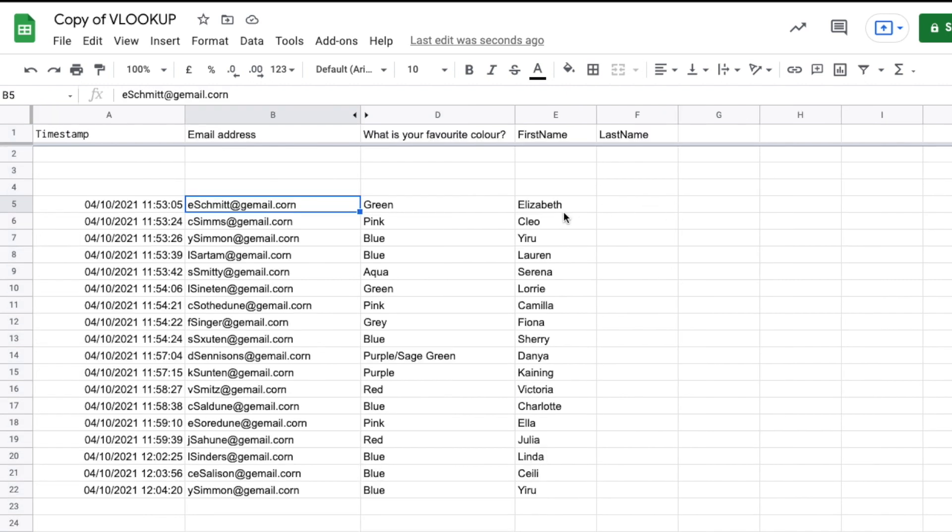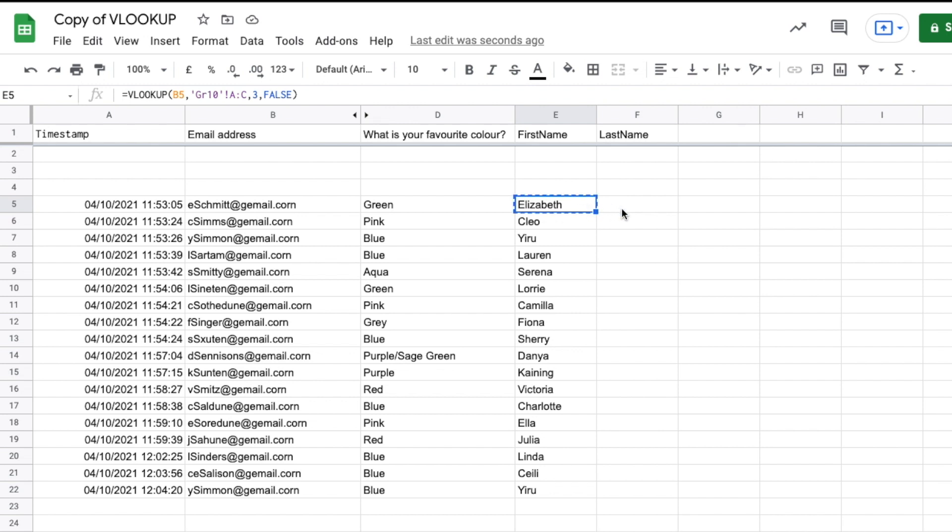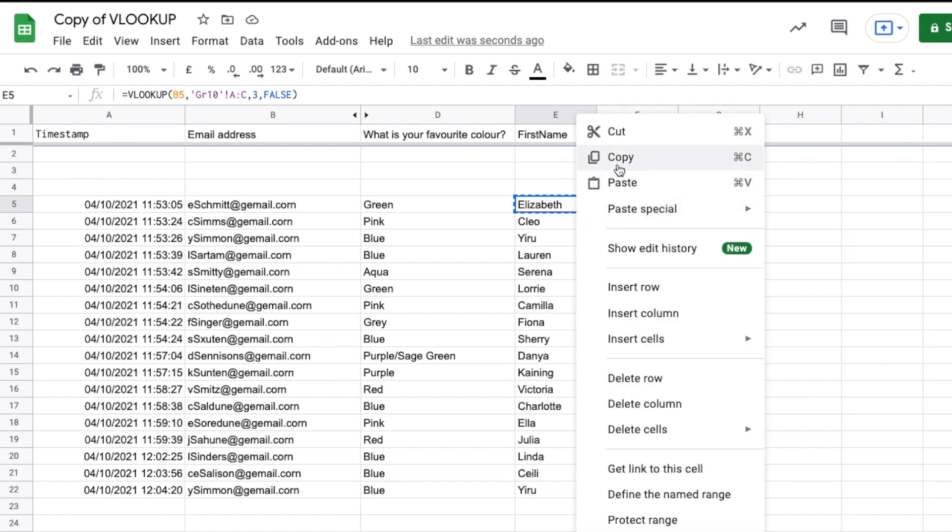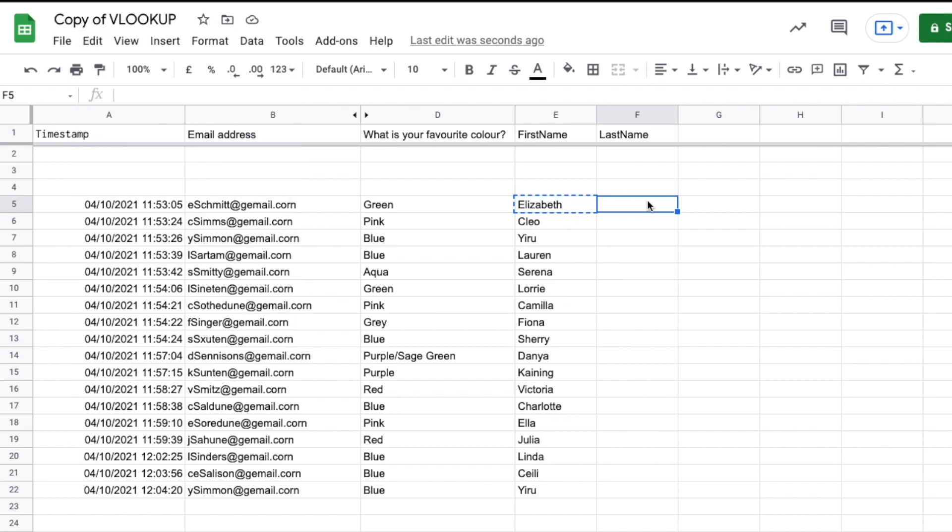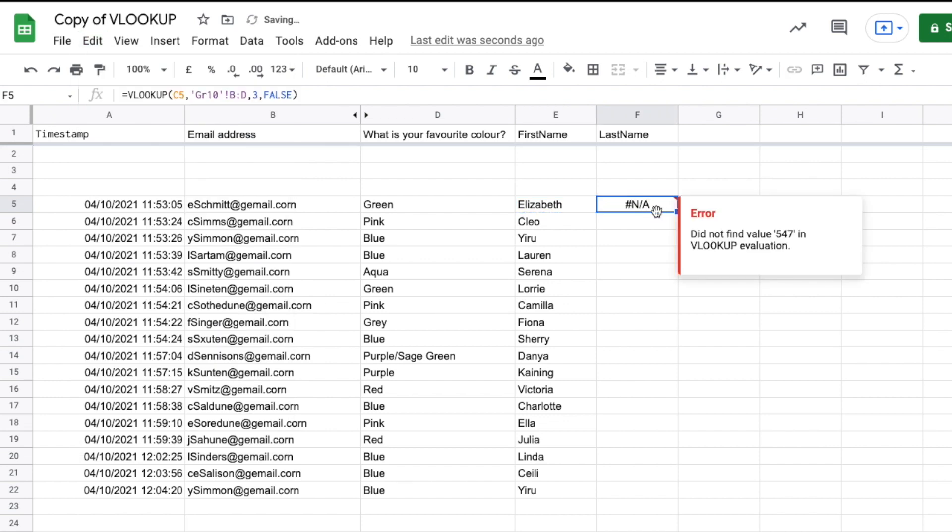So now let's use that same formula here to build our last name function. So I'll go ahead and I'll copy the data from that first cell. So I've just clicked the cell. I hit command C or I could right click and say copy or I could go edit copy. Then I'm going to go ahead and click in this cell here. I will paste and it says not applicable. That's because we need to change a few things.